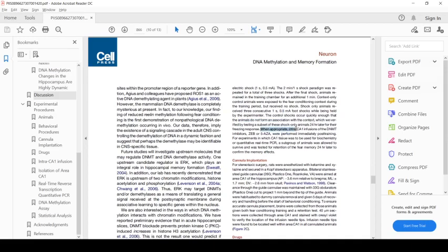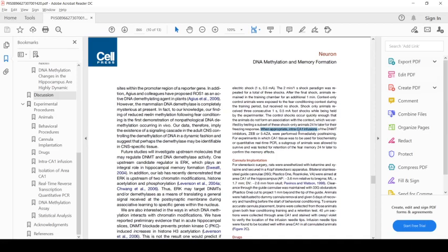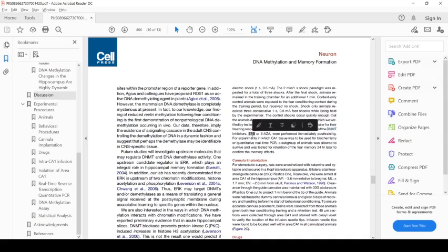Additionally, there are these intra-CA1 infusions. This is the administration of a drug injected directly into a subfield, the CA1 subfield, of the hippocampus. And these drugs are DNA methyltransferase inhibitors, either Zeb or 5-AZ8.